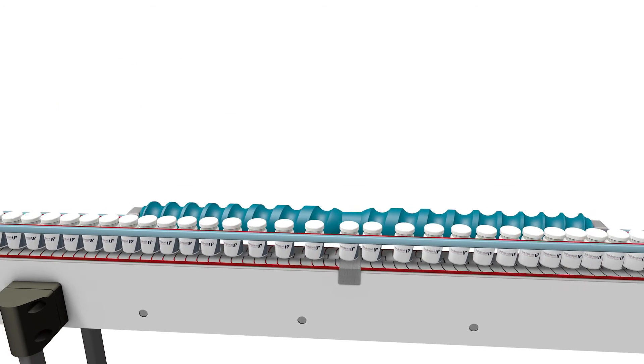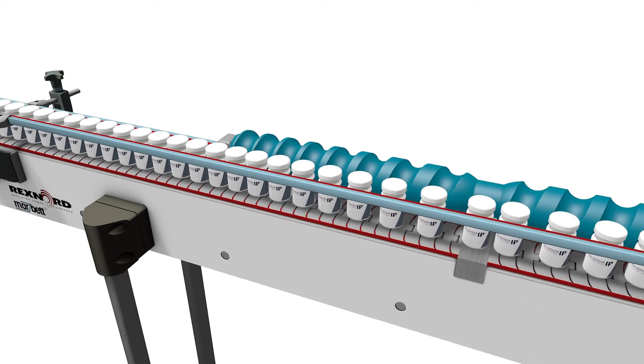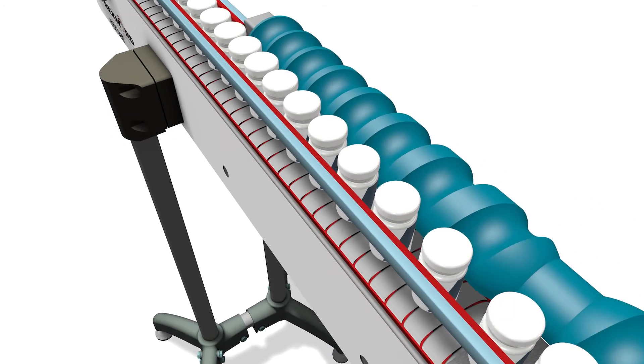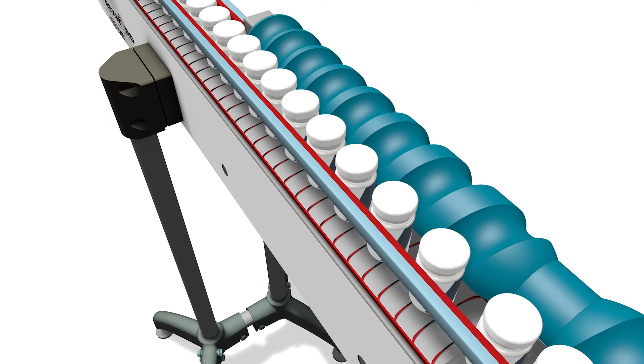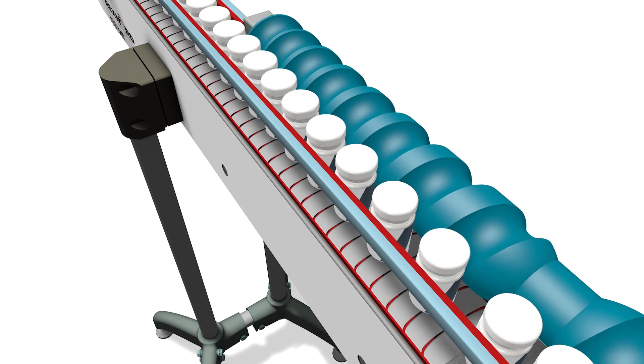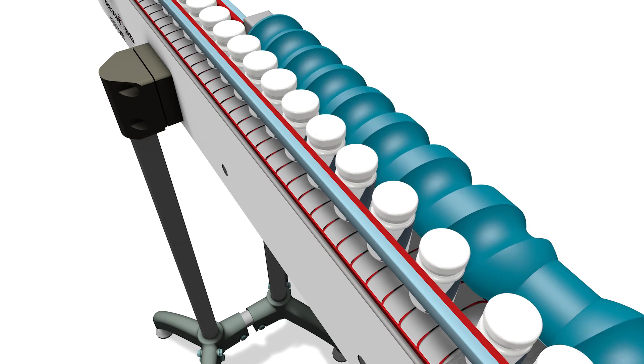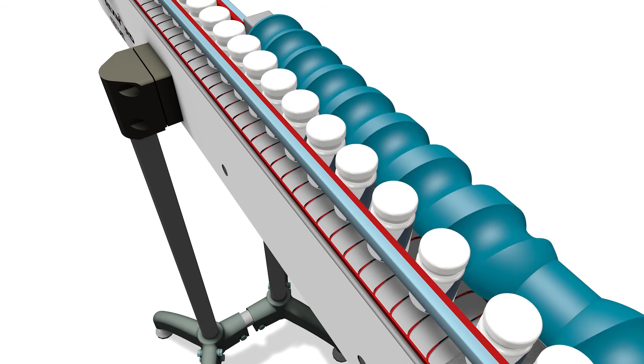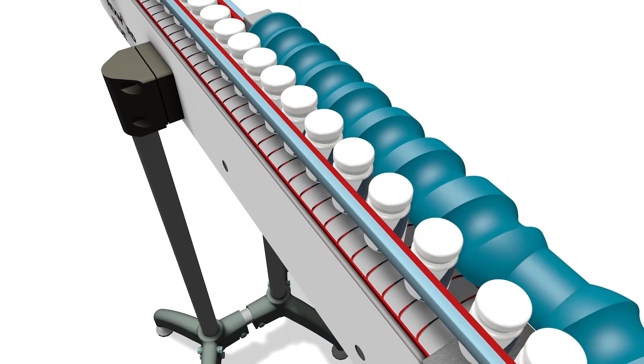Our screw conveyors are always made from the material best suited for the purpose, whether there is a need for extreme durability or a material that is approved for food production.